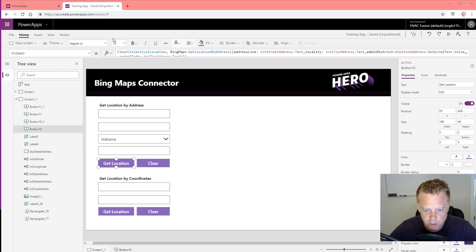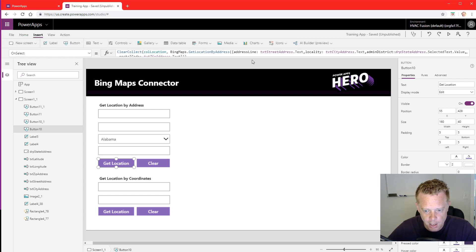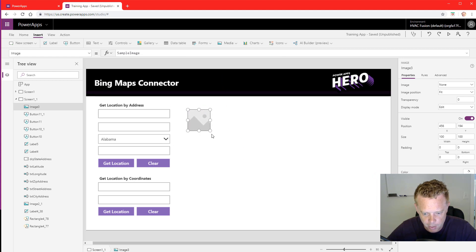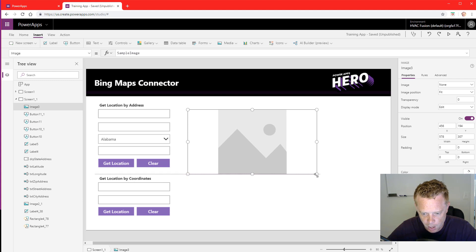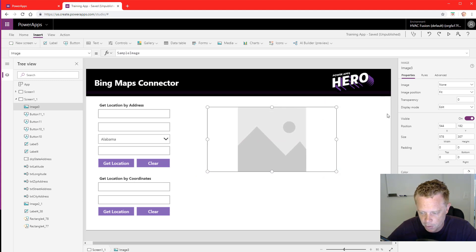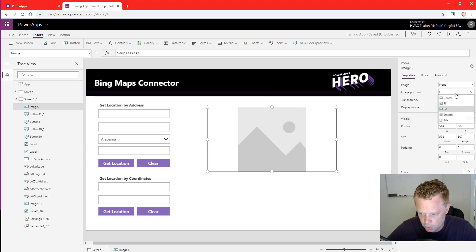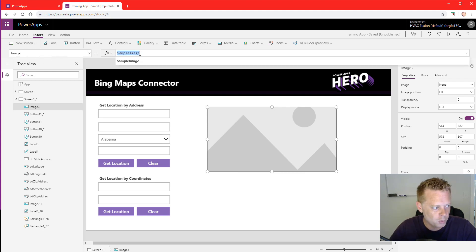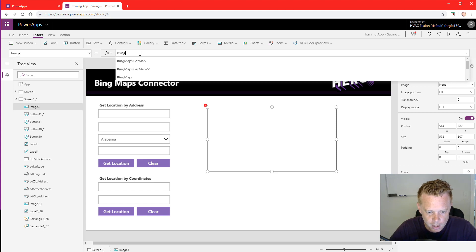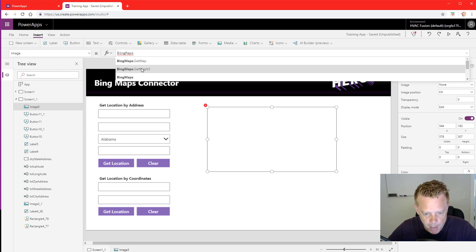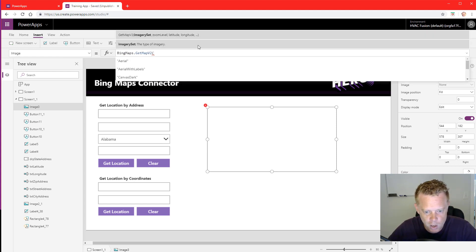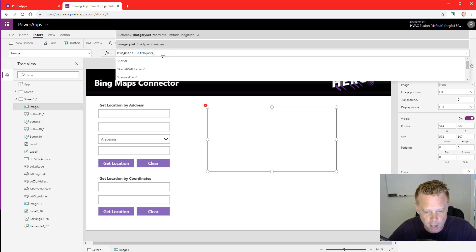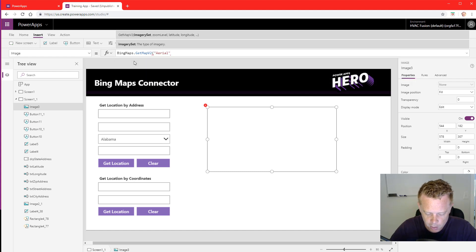We will start by adding an image to the screen. I'm going to go to media image and this will be our map. We can set this up to display the map of the location. So I'm going to set this to fill, and in the image property we're going to enter in BingMaps.GetMapV2. Now we need to define what type of map overlay we want. I'm just going to go with aerial.